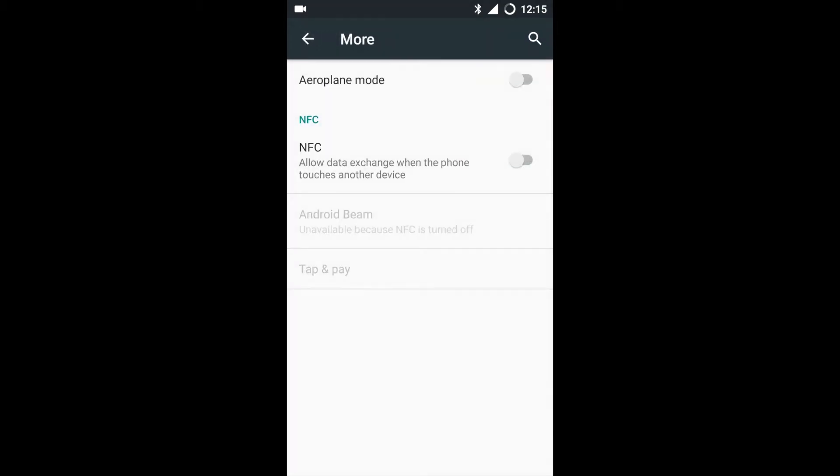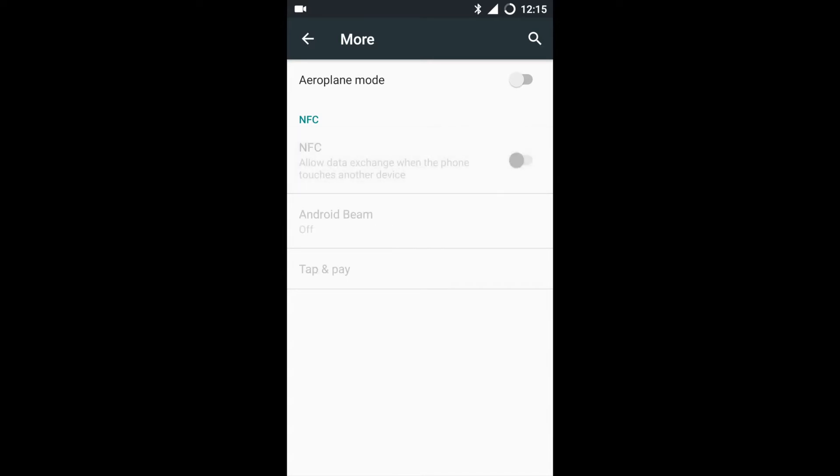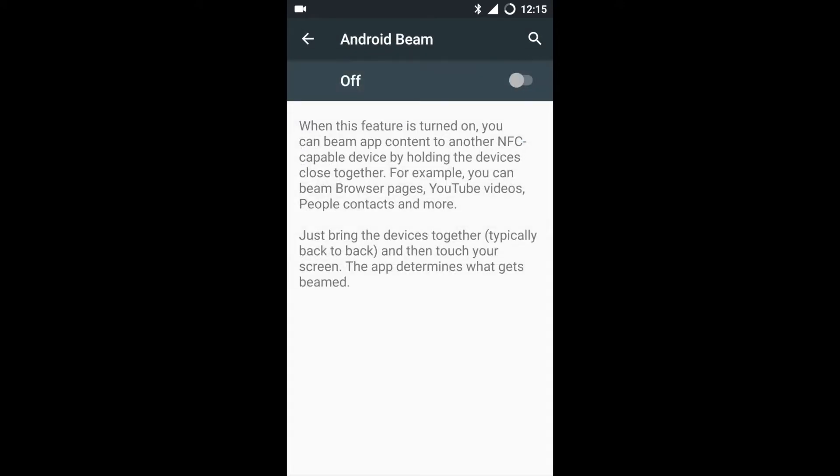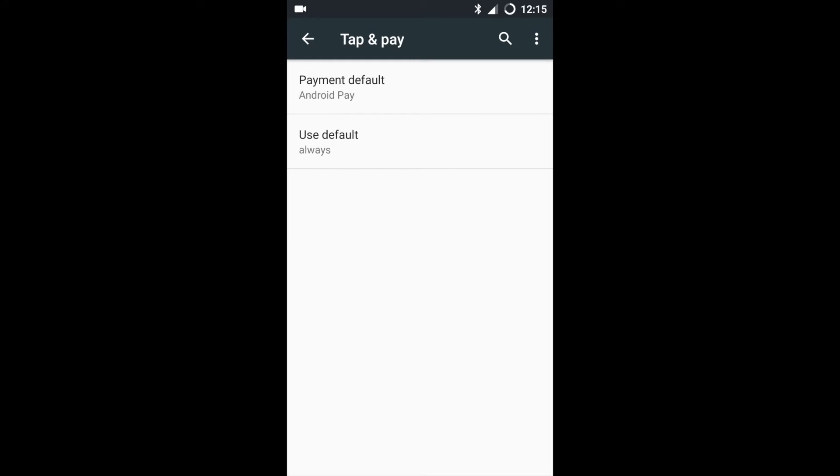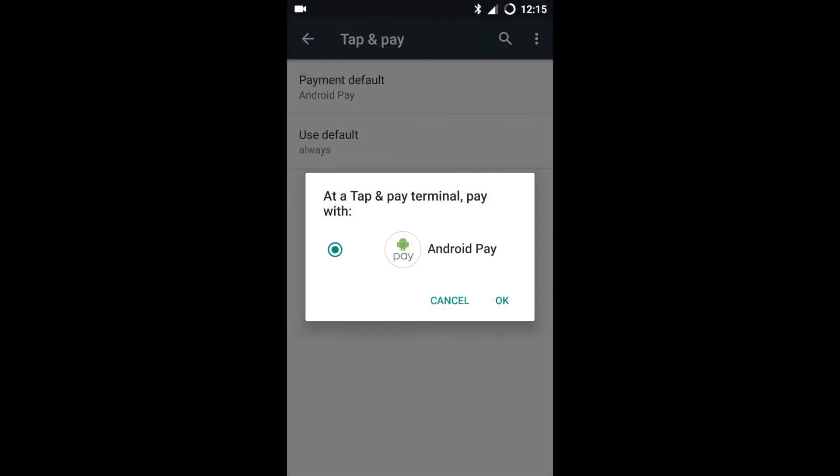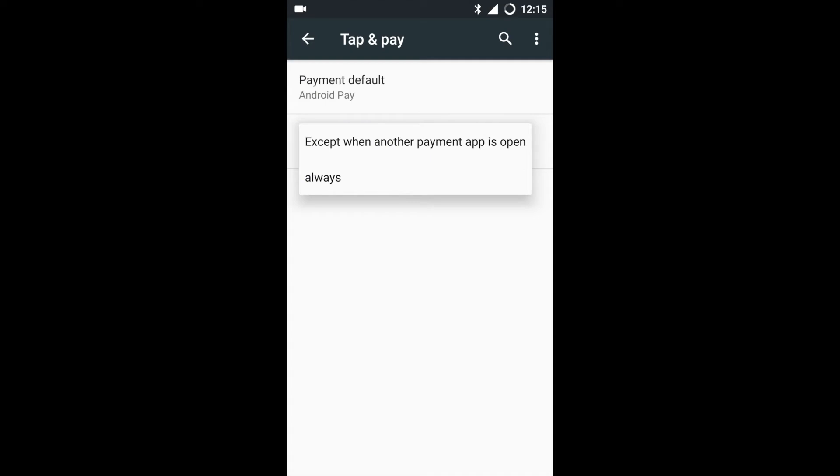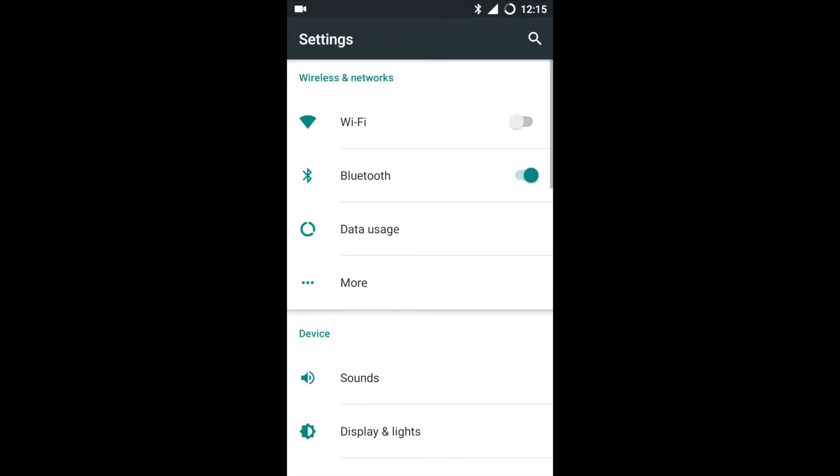You can see OnePlus One supports NFC. Using NFC you can use Android Beam, wherein you can tap two devices supporting NFC and share data like audio files, video files, web pages, etc. You can also use Tap and Pay. This service is currently not supported in India but is supported in countries like the US and European countries.